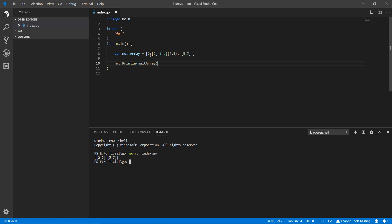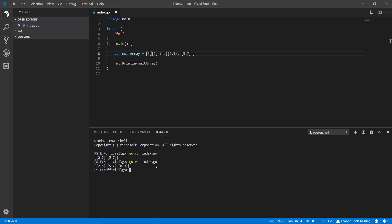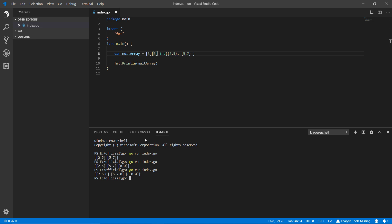Now if I write `3` for the row size and save and run it, you can see `2 5`, `5 7`, and `0 0` — the extra slot is zero-filled. And if I write `3` for the column size too, we get `2 5 0`, `5 7 0`, and `0 0 0`. This is about the quantity of elements in each inner array.